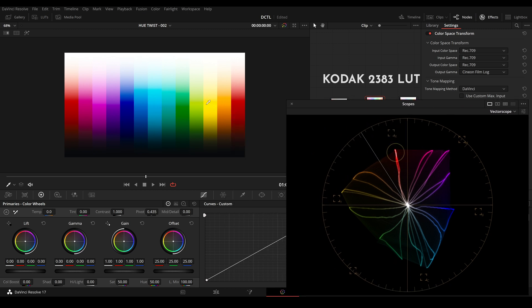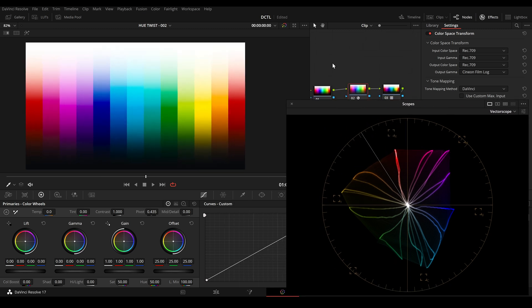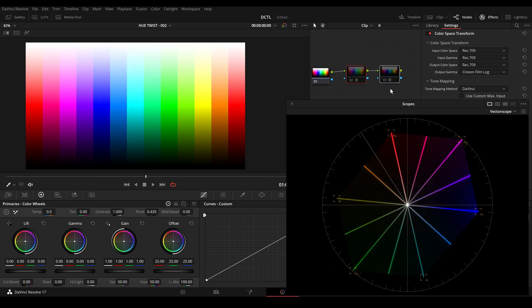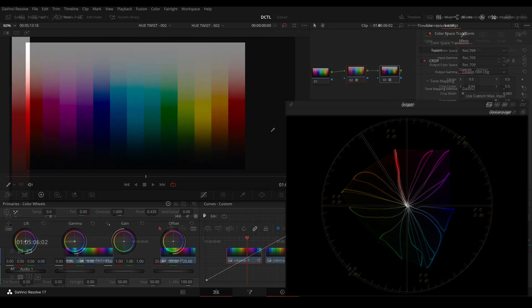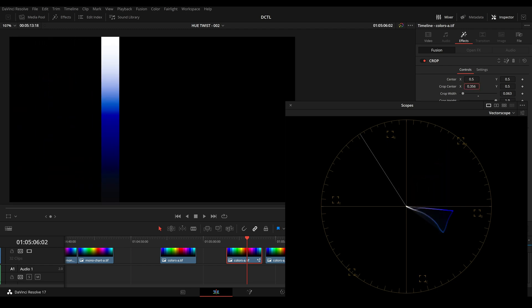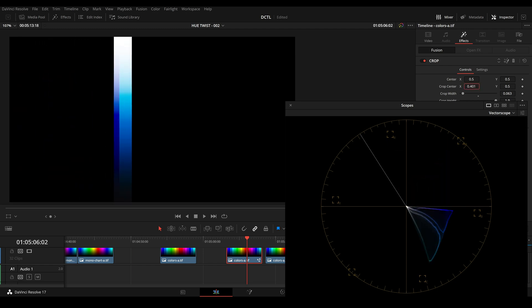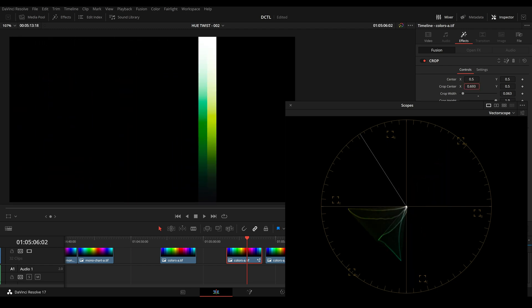And now let's have a look at the vectorscope here. So this is before the LUT is applied to the RGB image and this is after. We can observe that certain hue values are shifting in different directions. So a bit towards green and a bit towards cyan. And we can make it more visible. So here in the edit page I crop the image and we can observe the different hue values.